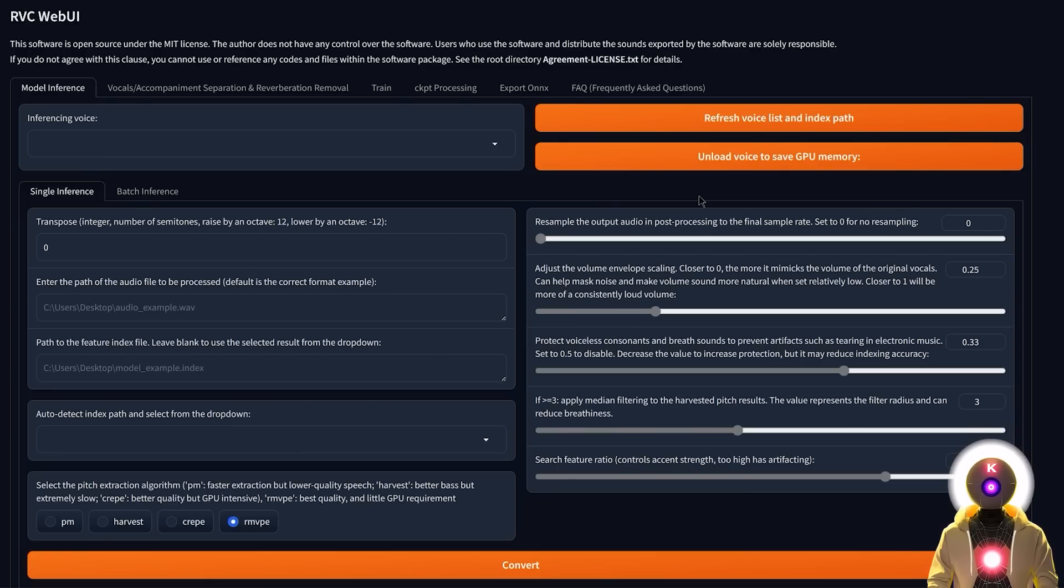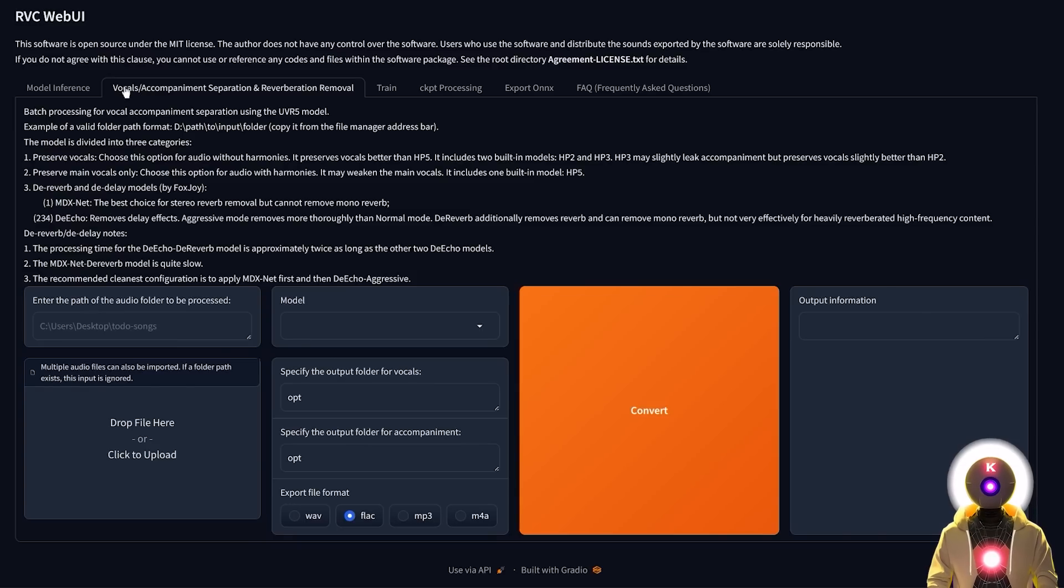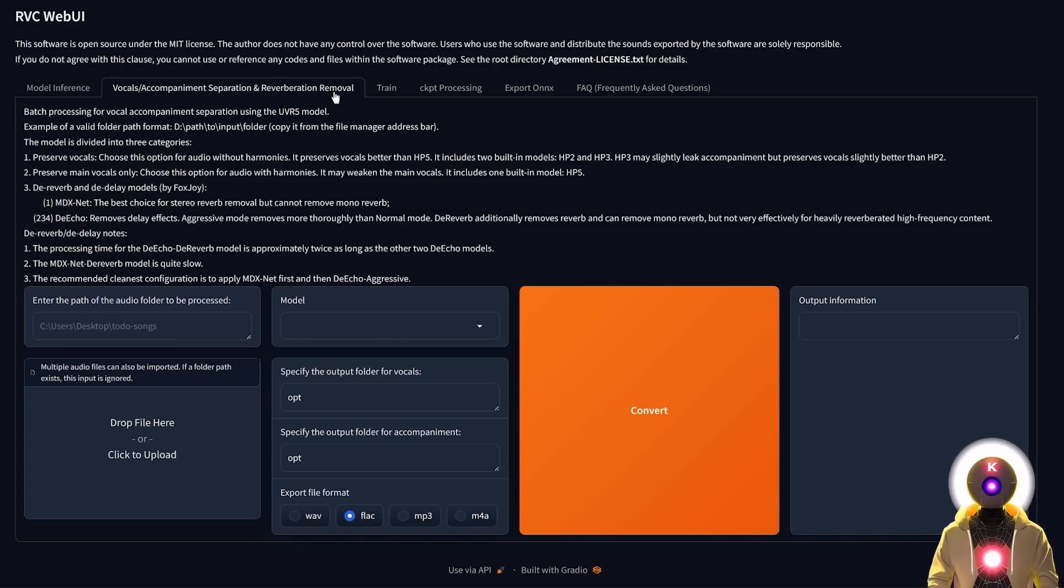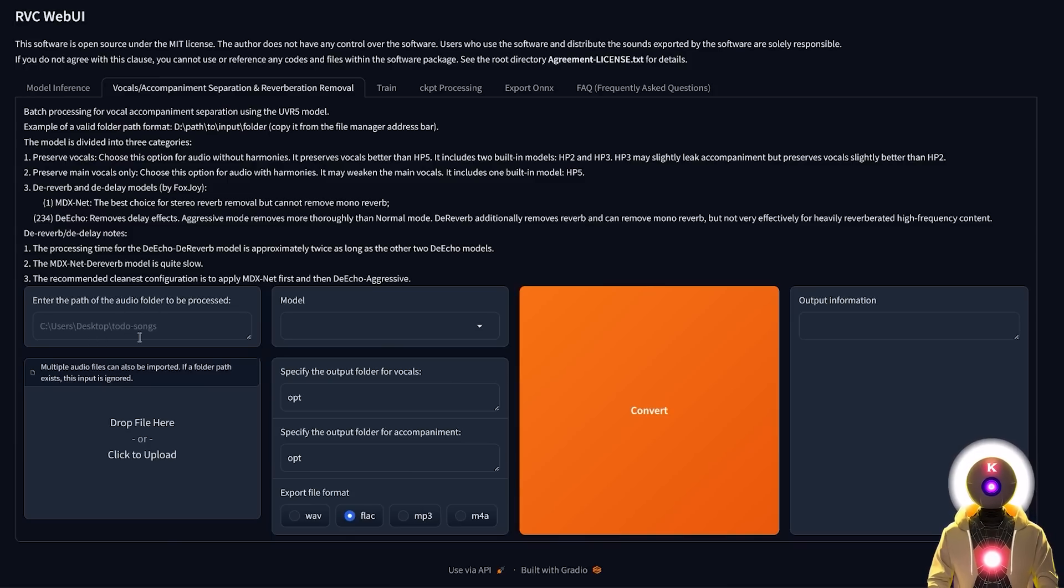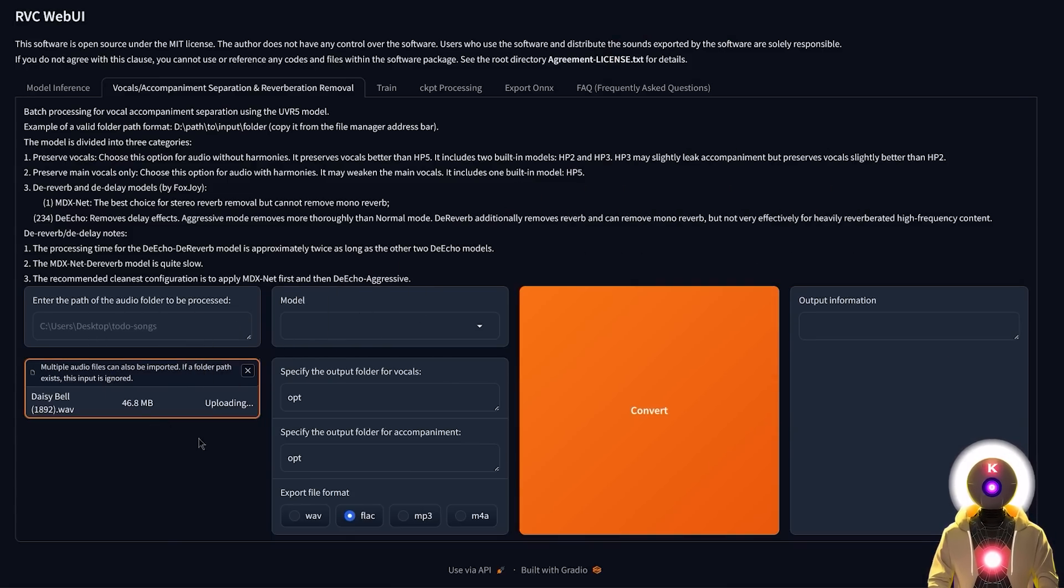That's right, you don't actually need to download anything else. Because if you actually go on the second tab, you have here the vocals, accompaniment, separation and reverberation removal. And to use it, it's actually really simple. Now first you can either enter the path of the audio folder, or you can simply drag and drop your file right here.